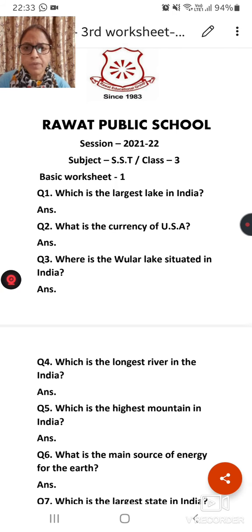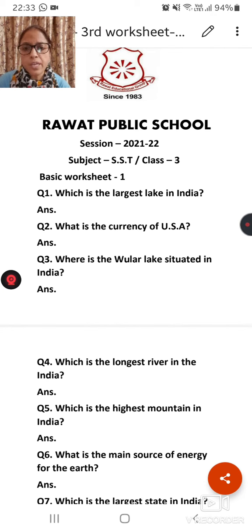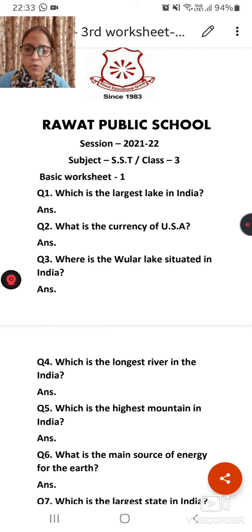Question number one: Which is the largest lake in India? Question number two: What is the currency of USA? Question number three: Where is the Wooler Lake situated in India? And question number four: Which is the longest river in India?